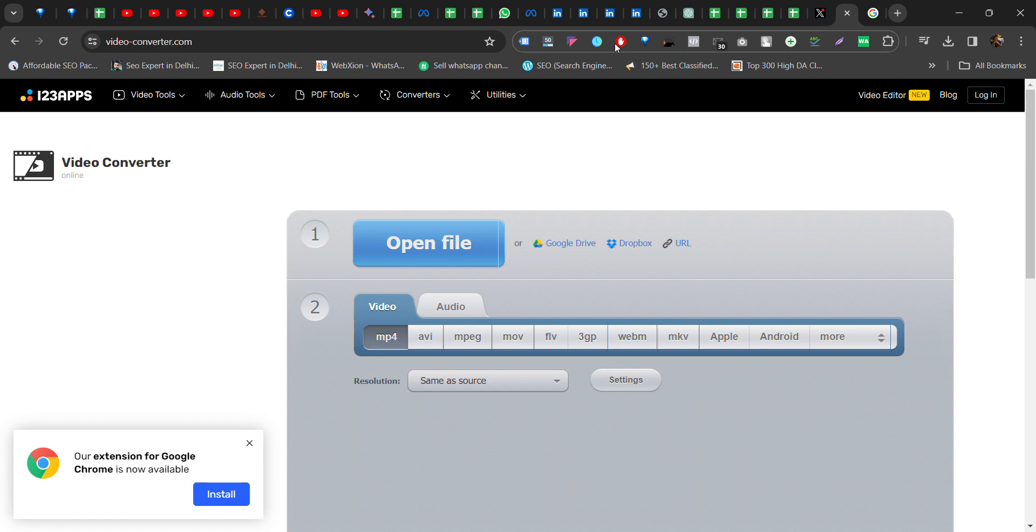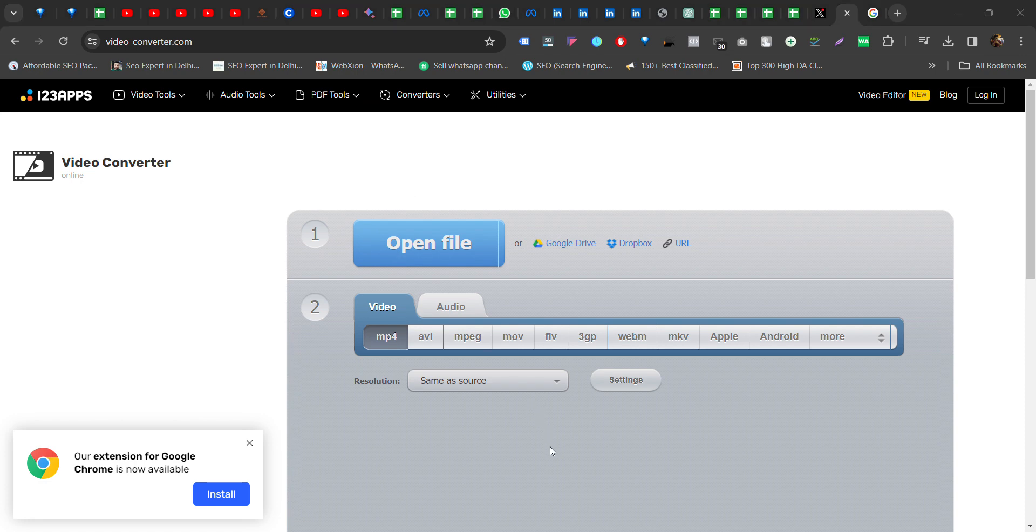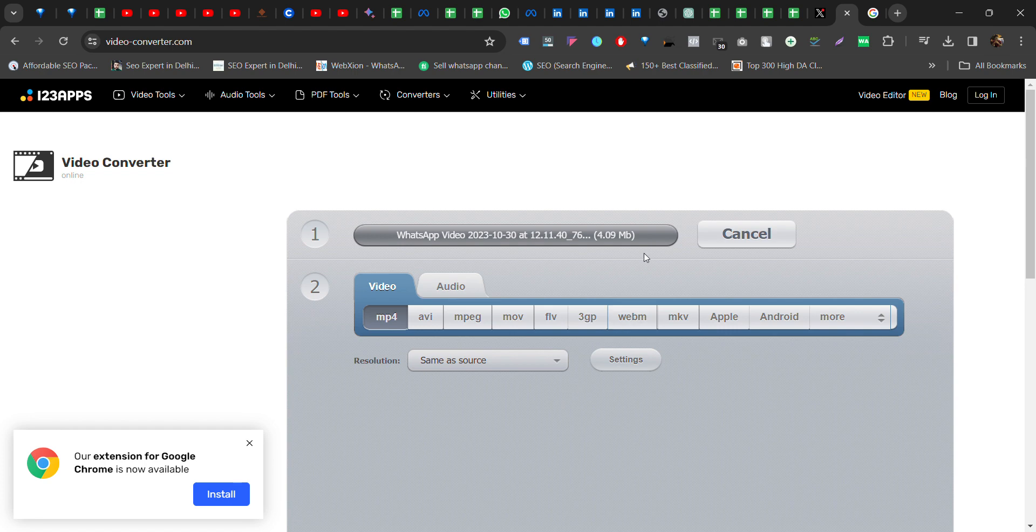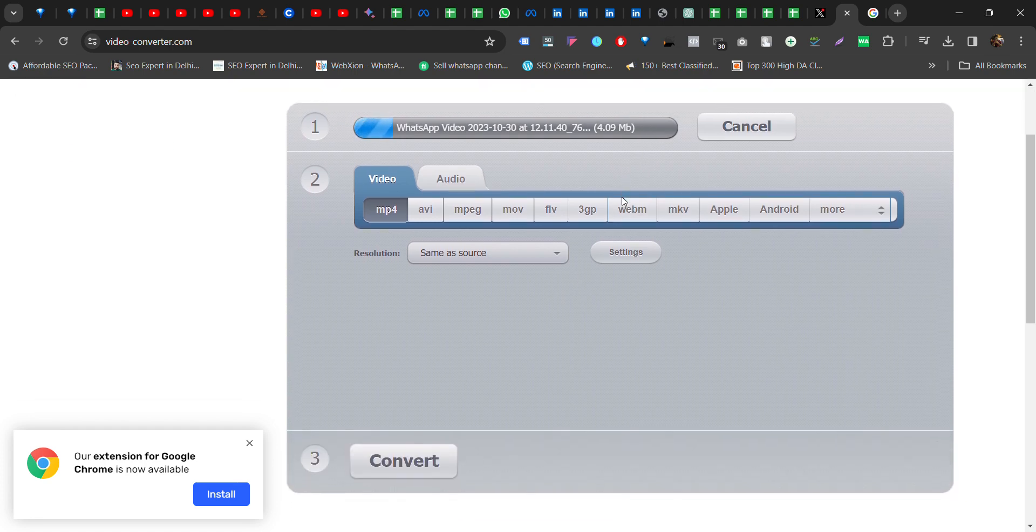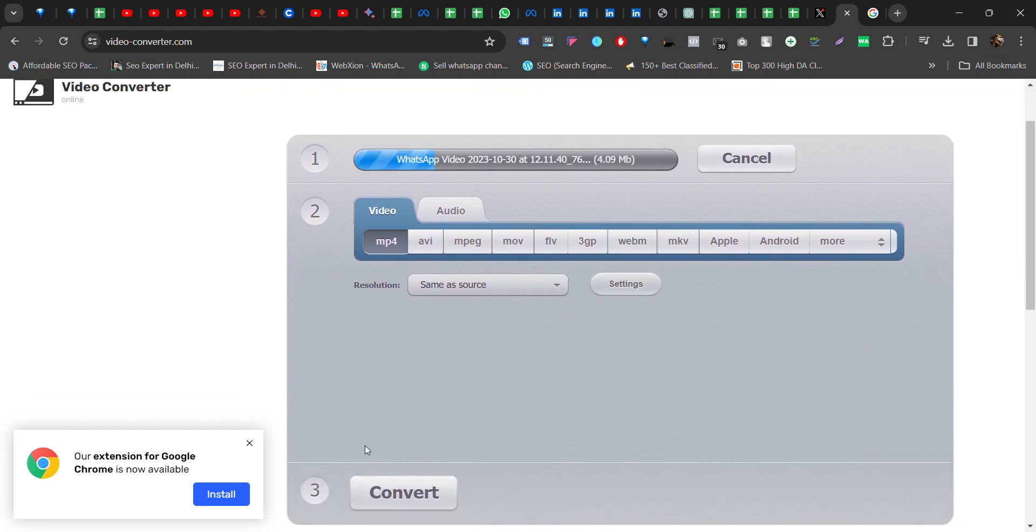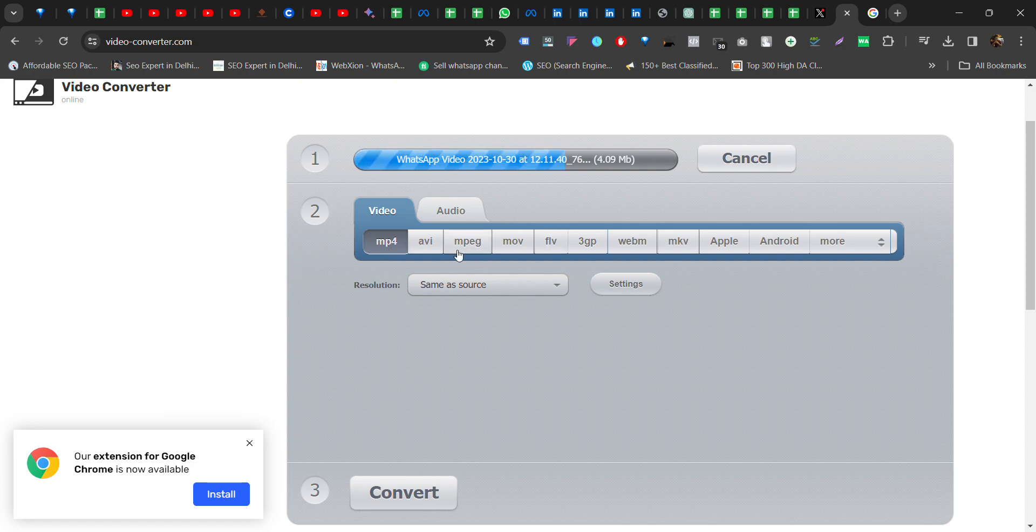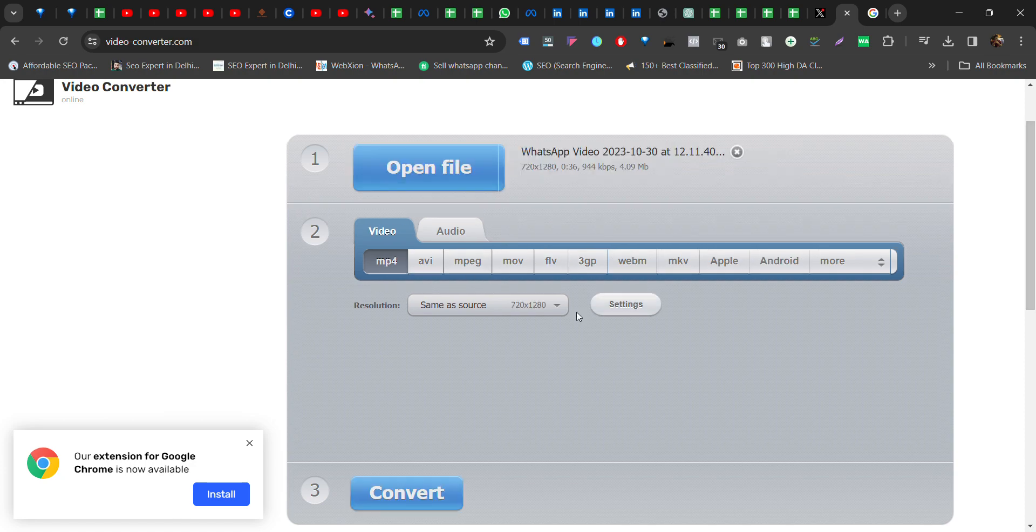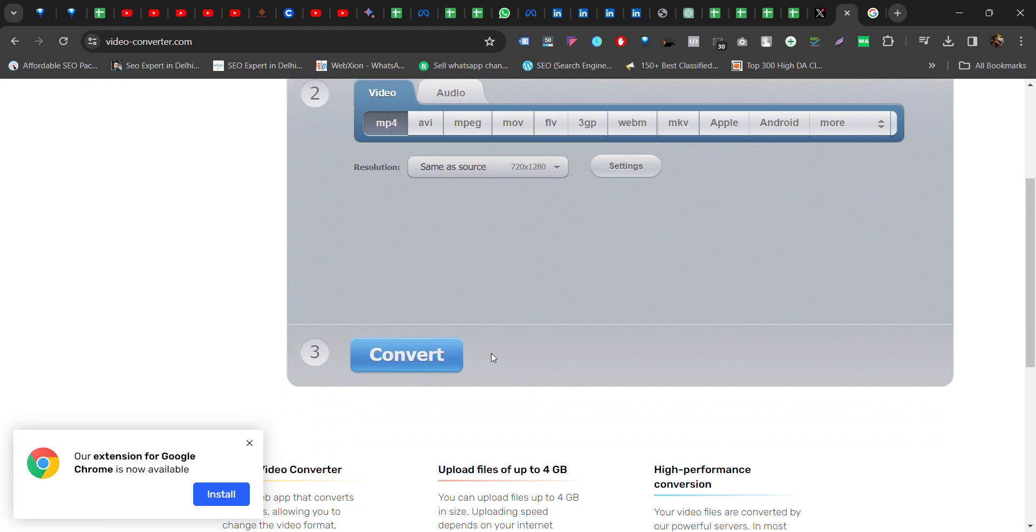Then you have to convert your video file to another format and open the file. This one was the video I was trying to upload. Okay, just click on convert.